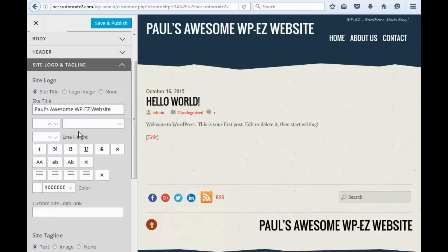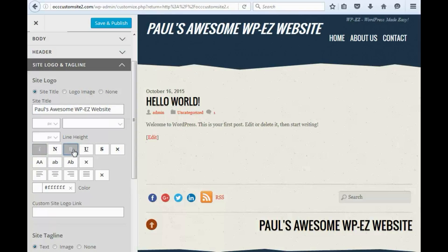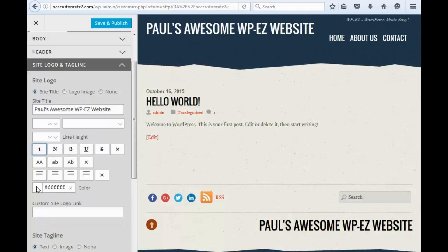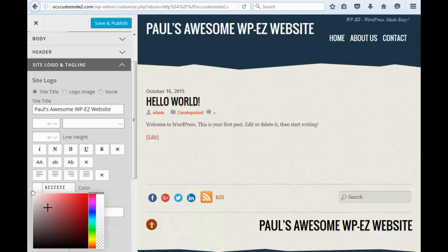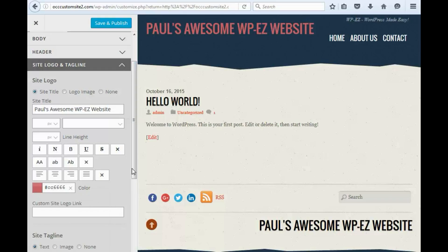There are all kinds of font settings down here. I can italicize it, make it bold if I want to, and I can change the color if I want to. Sometimes it's best just to go with the default that the theme has, but we'll just show you how that works.